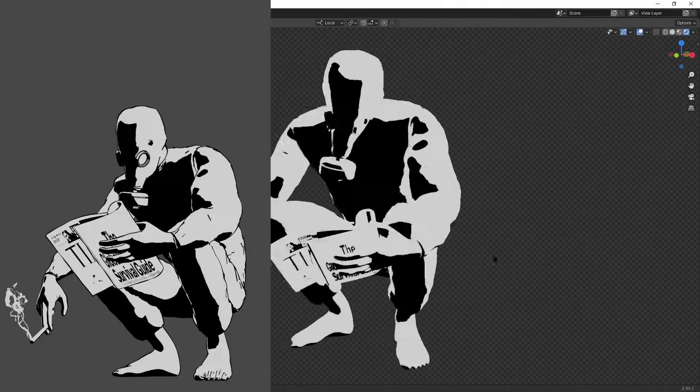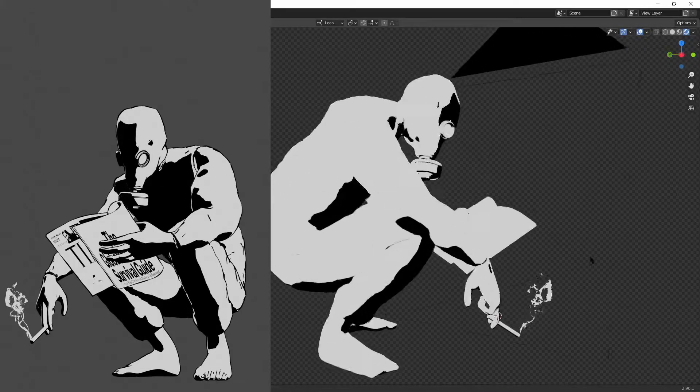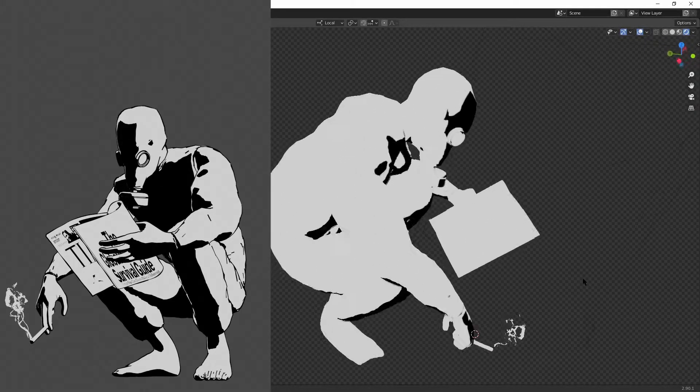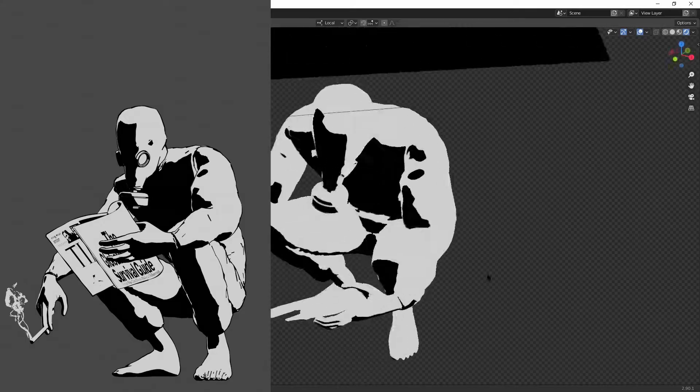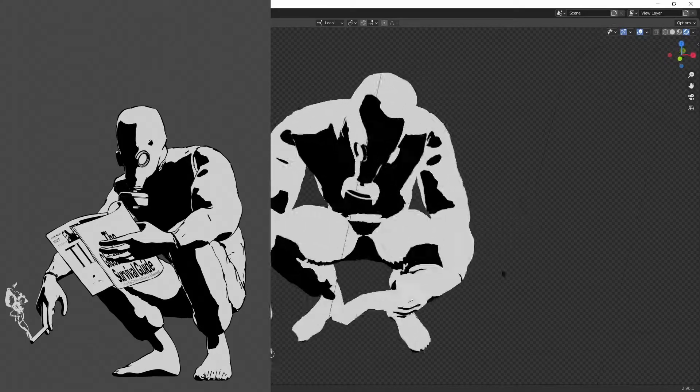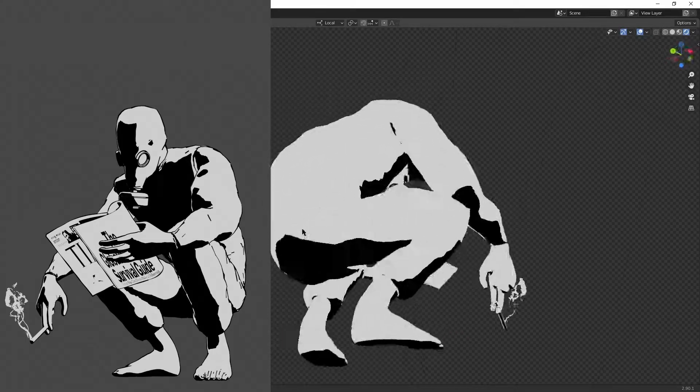Hey, in this video I will show you how to recreate this monochrome shading style with freestyle lines in Eevee.